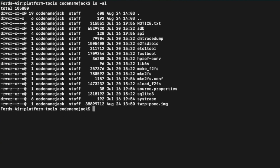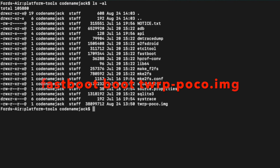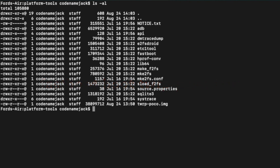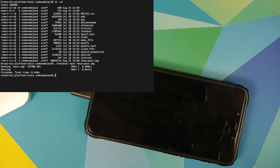Now we'll boot the TWRP recovery on the Poco F1. The command is: fastboot boot twrp-poco.img. Enter the command and press Enter. As you can see, the device rebooted and should now boot into TWRP recovery.